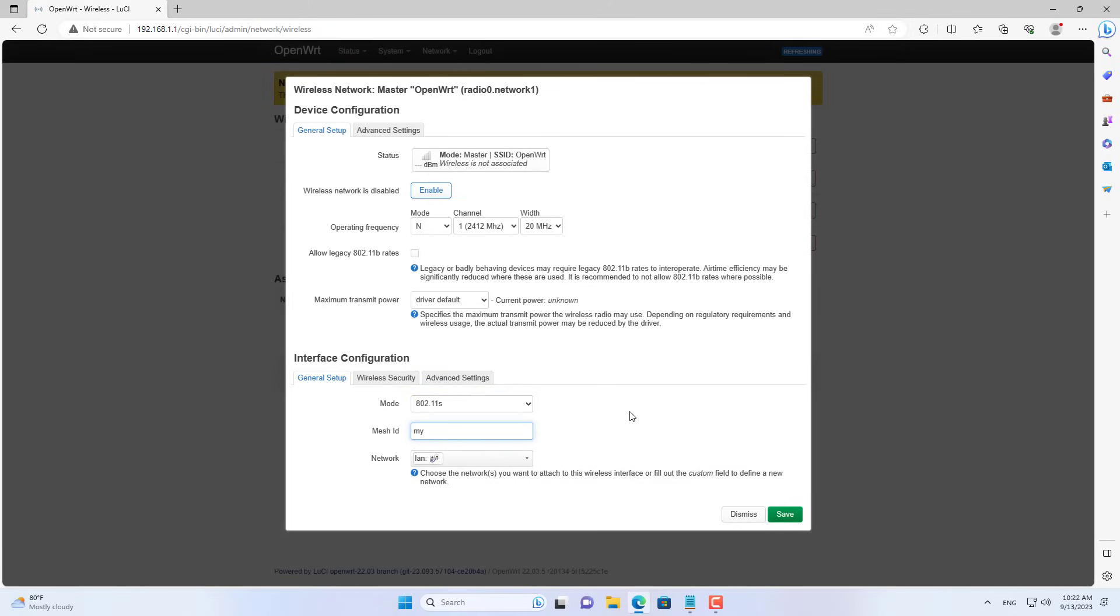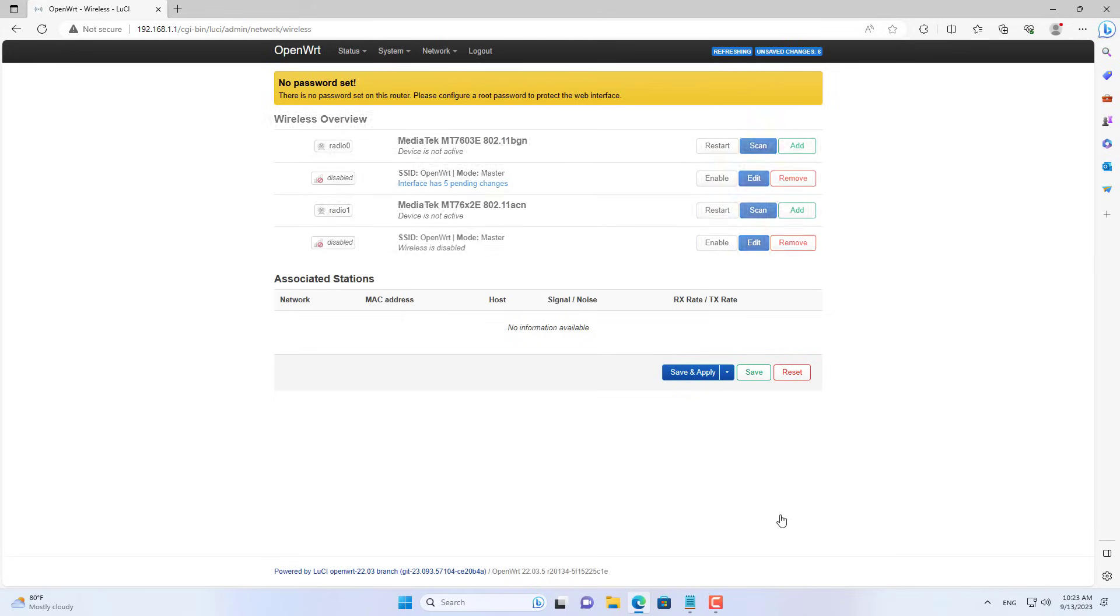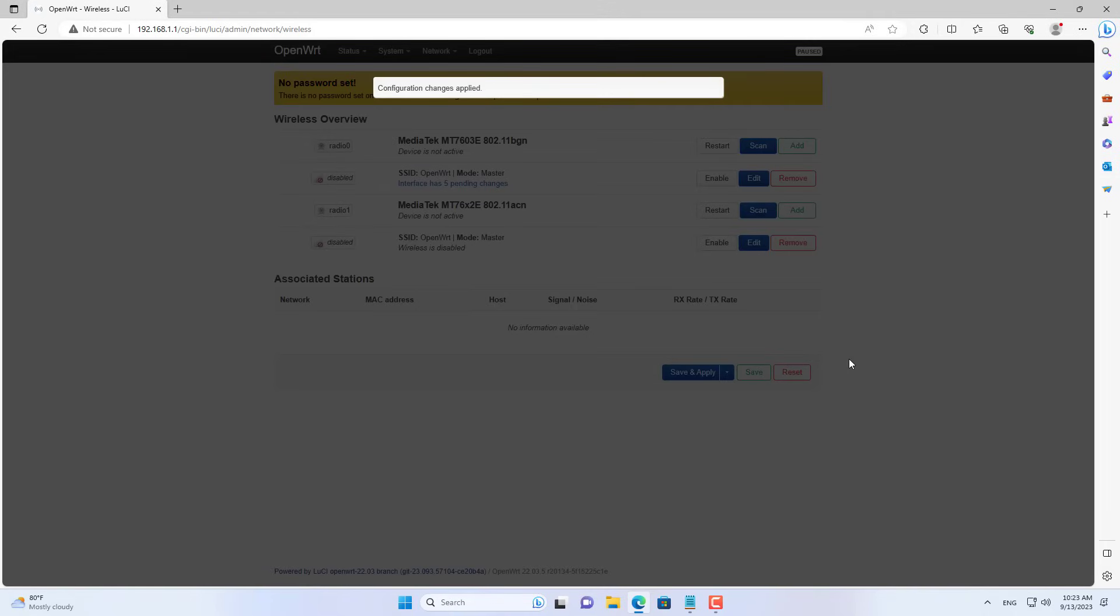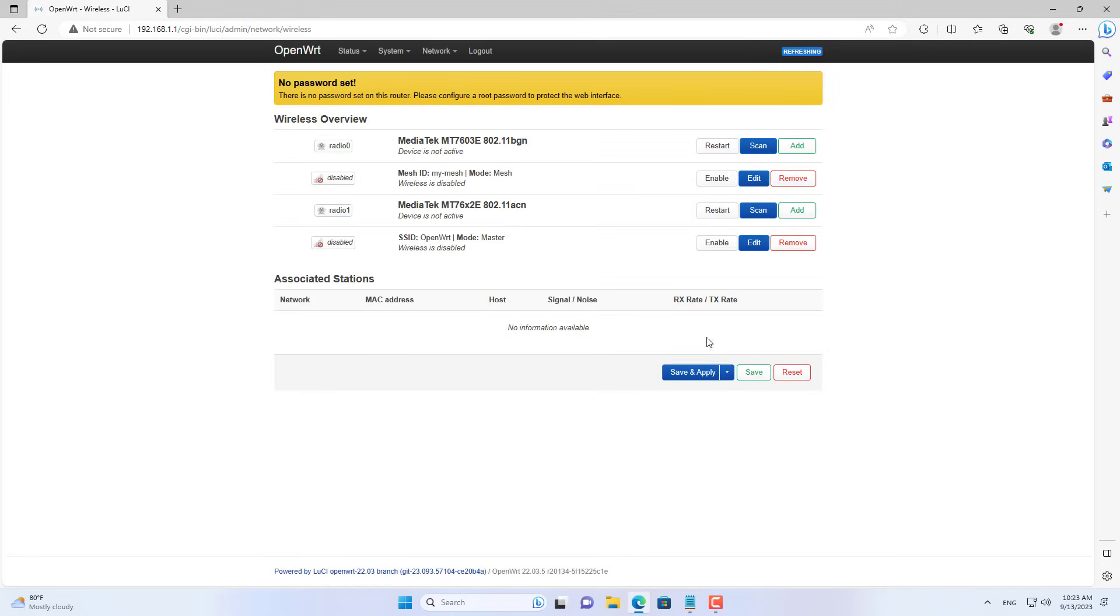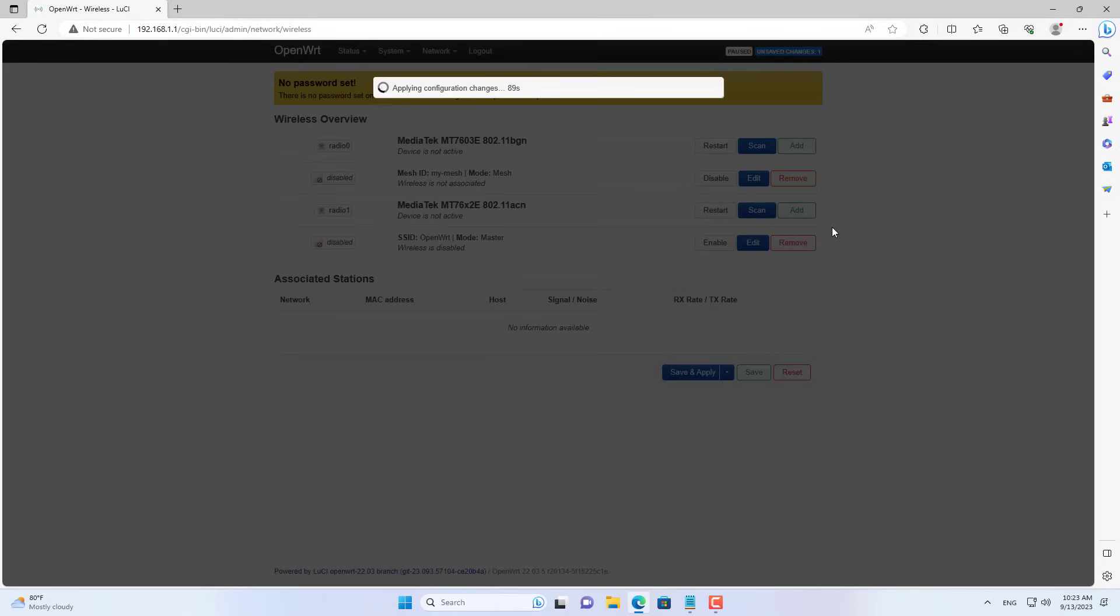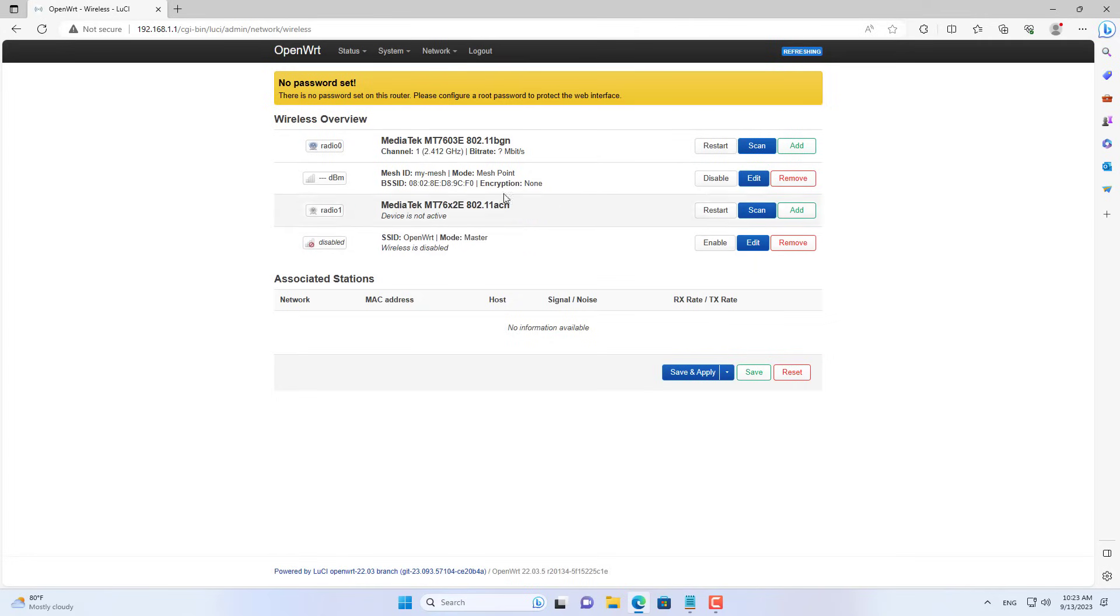In the drop-down list, select 802.11s. Then you set the mesh ID. Here I set it as my mesh. In a mesh network, nodes have the same mesh ID setting. You apply the changes and enable it. So I have completed creating a new node mesh.